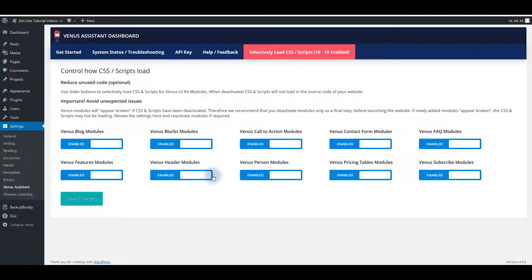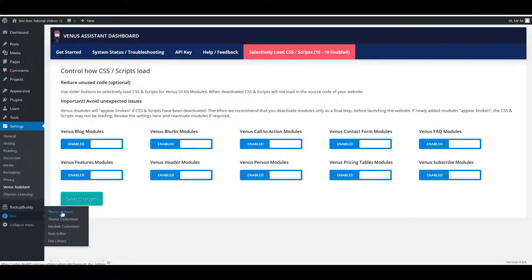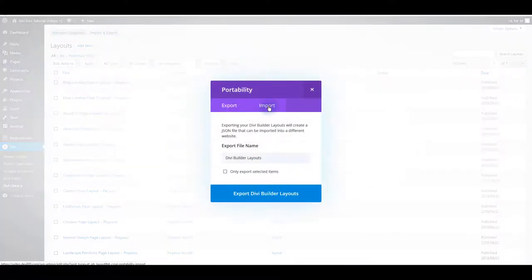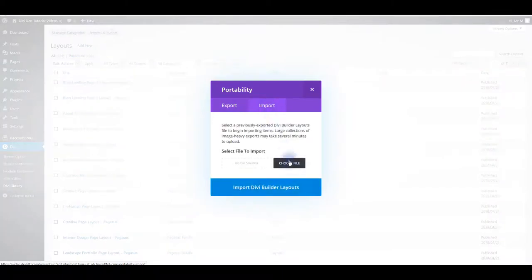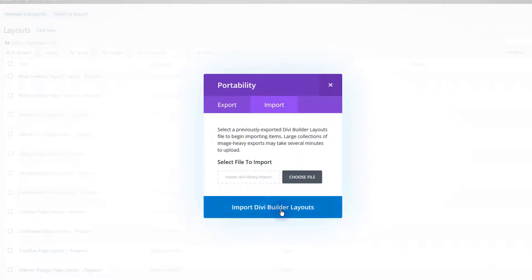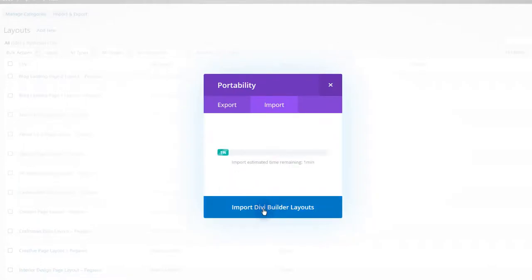Next what we want to do is to import JSON file. Go to Divi then Divi library. Here you want to click import and export button and then import. Here click choose file and navigate again to files you downloaded. Now you want to select master Divi library import Venus JSON file. This is going to import all the layouts, all these layouts we've seen earlier. Once you select it click open and then hit import button.